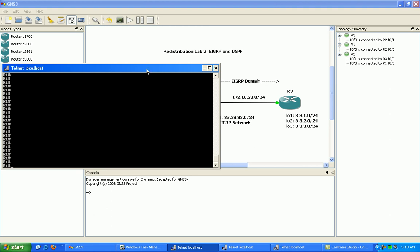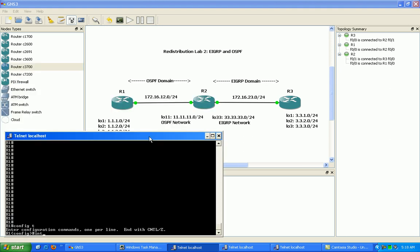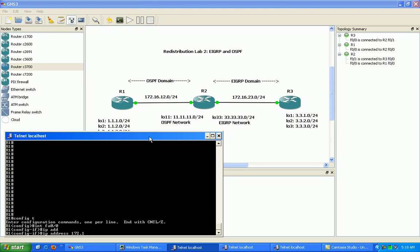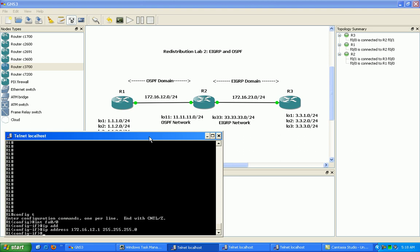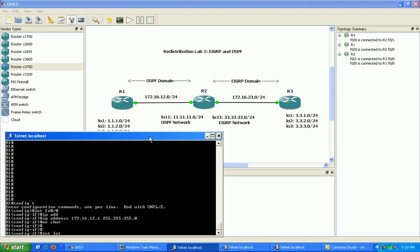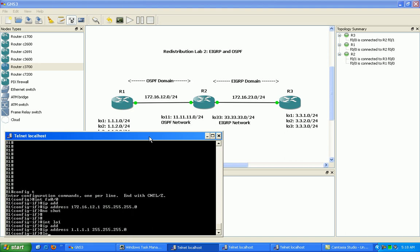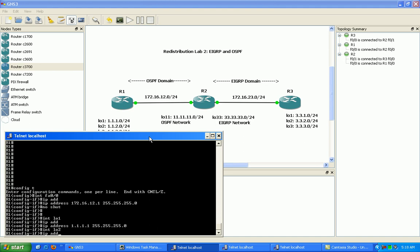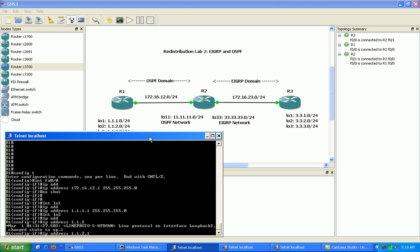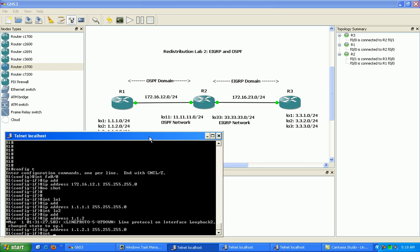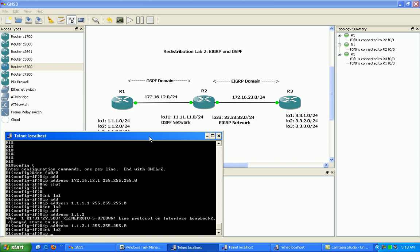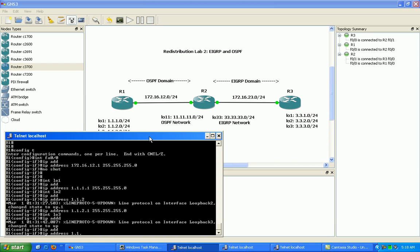We'll bring up the interface on router 1. The 172.16.12.1 address is the connection to router 2 — go ahead and do a no shutdown. Then we'll create the loopback interfaces: loopback 1 is 1.1.1.1/24, loopback 2 is 1.1.2.1/24, and loopback 3 is IP address 1.1.3.1/24.